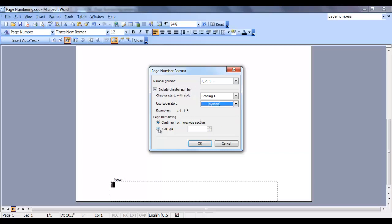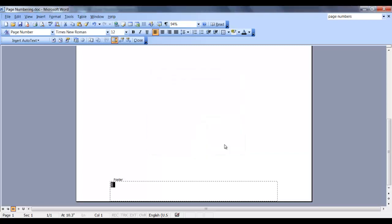Also, if you have section breaks in your document, you can change the page numbering from section to section by clicking on this radio button and using the upper down arrows and clicking OK.